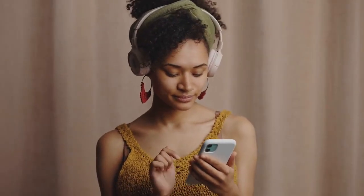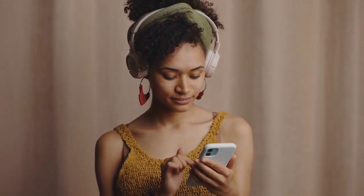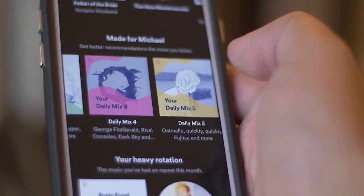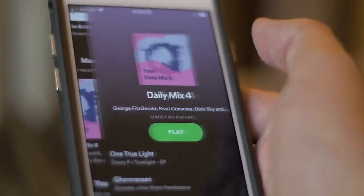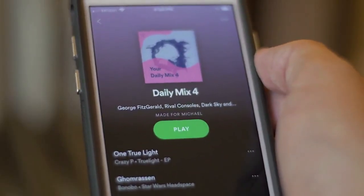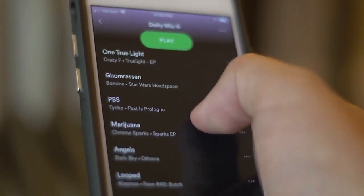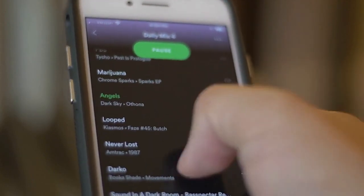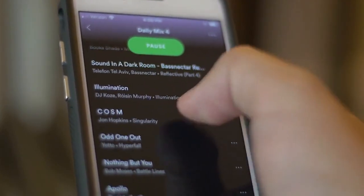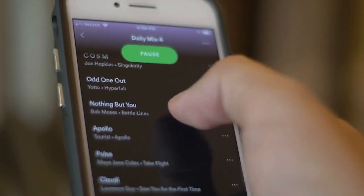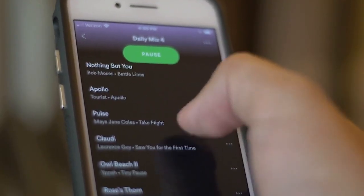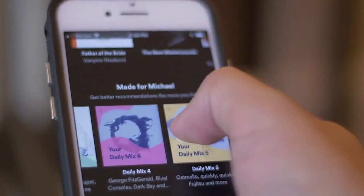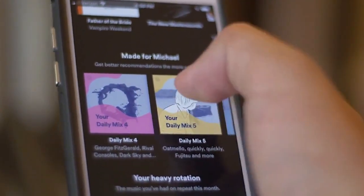You can now navigate the app easily. You can browse music, create playlists, and adjust other settings. Hopefully, this tutorial has been helpful. It should now be much easier to use QQ Music. Let me know in the comments if you have any questions or need further assistance.